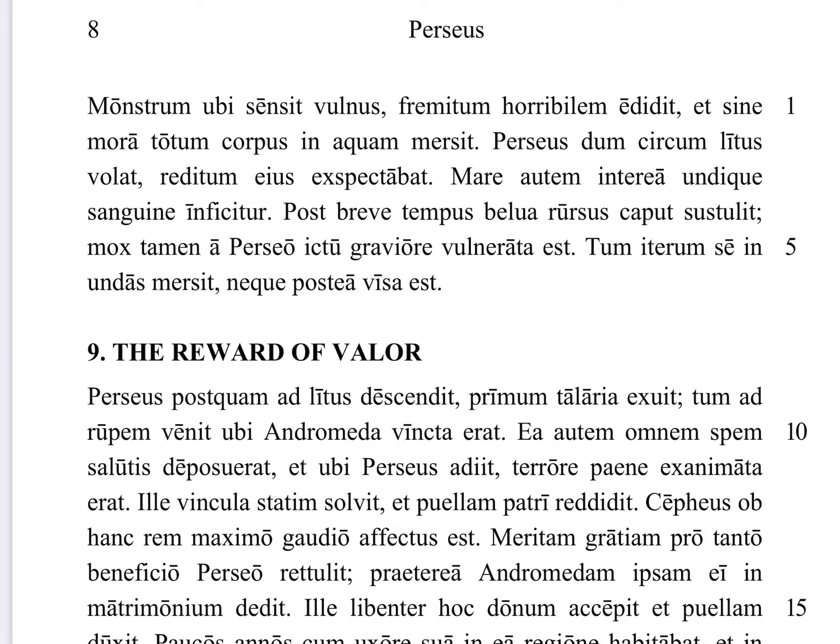Post breve tempus, after a short time, belua rursus caput sustulit — the beast, the creature, belua, again lifted up its head. Now, sustulit there is from that same verb as sublatus up above — tollo, tollere, sustuli, sublatus — meaning to lift or raise up. So it looked like maybe it was dead because there's blood everywhere, but the thing's back again. After a short time, the beast lifted up its head again, rursus.